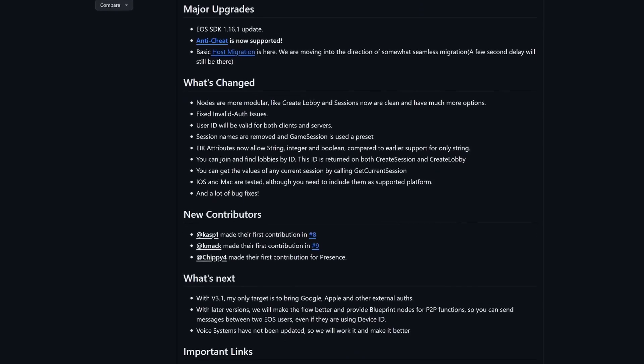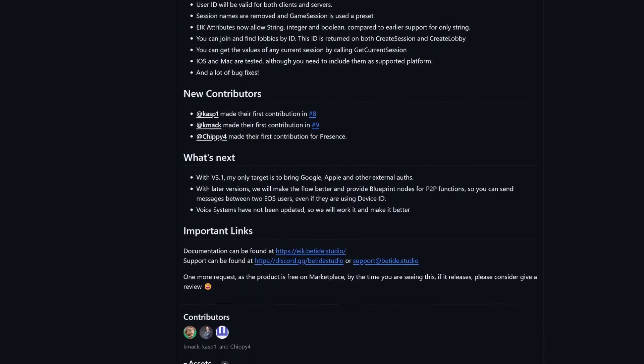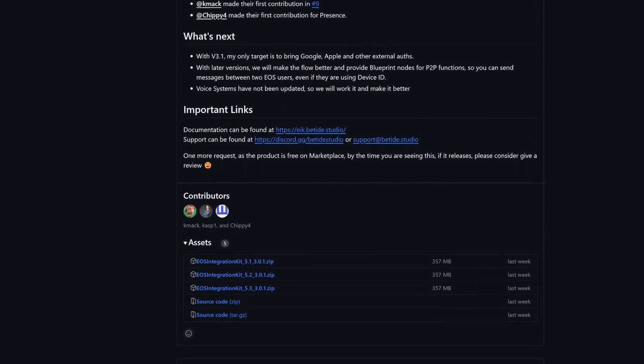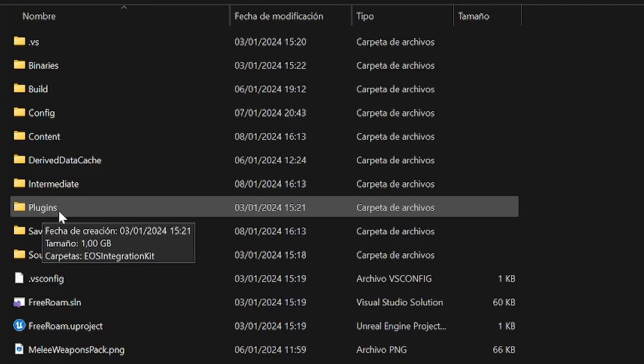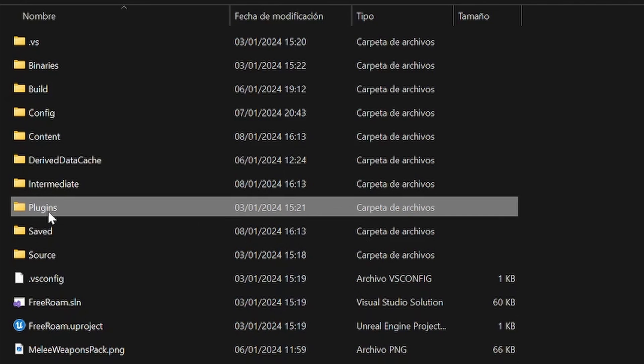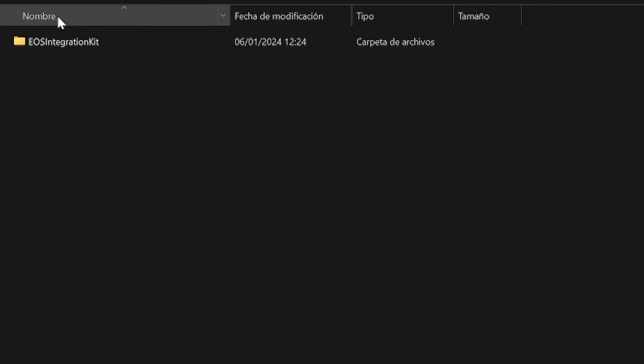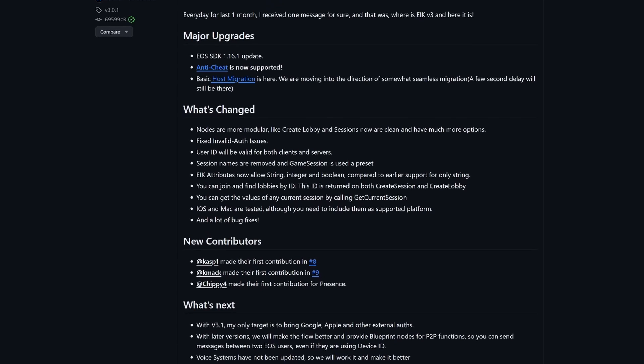So, to download the plugin for free, you can simply go to the GitHub page and click on releases, and select your Unreal version. Then, just unzip the file and drag it into the plugins folder in your project, and you will have it. Just remember to enable it and restart the editor.